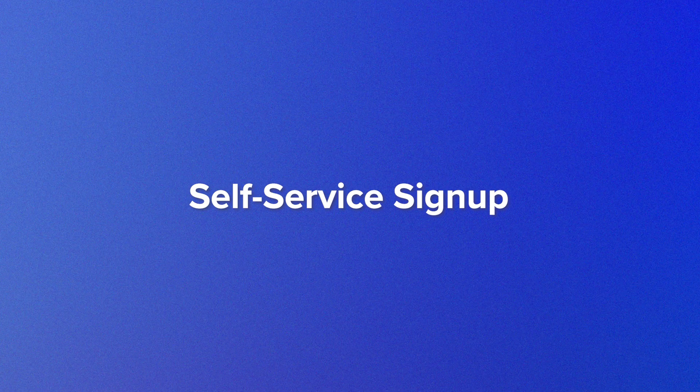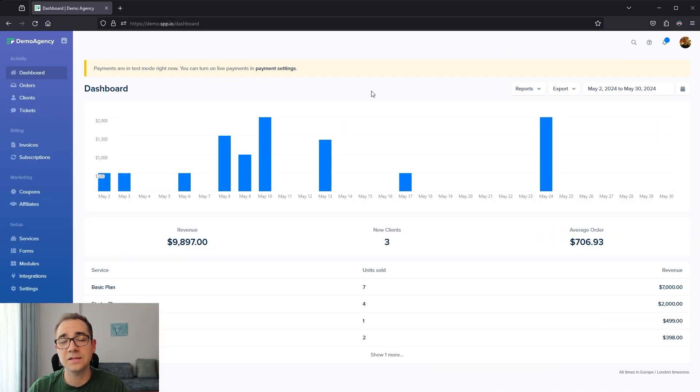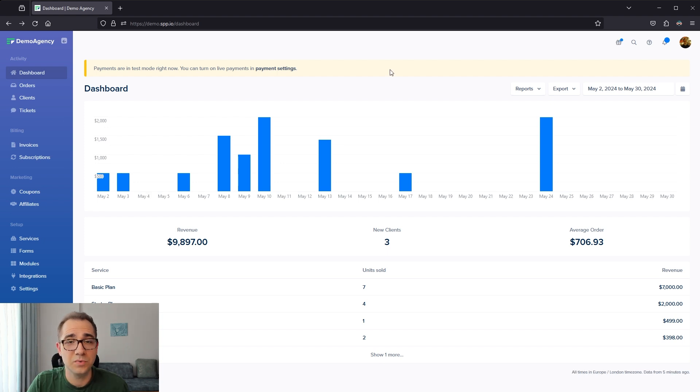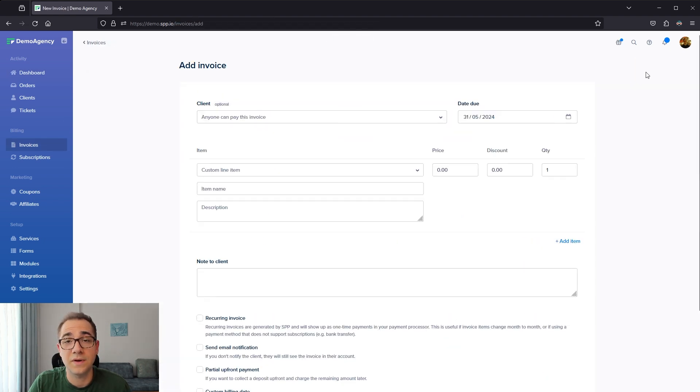First up, we have self-service sign-up. When a client's ready to work with you, send them an easy link to get started instead of asking them to jump through hoops. For example, you can create an invoice for your client manually and just send them a link to pay the invoice instead of asking them to provide a lot of information ahead.